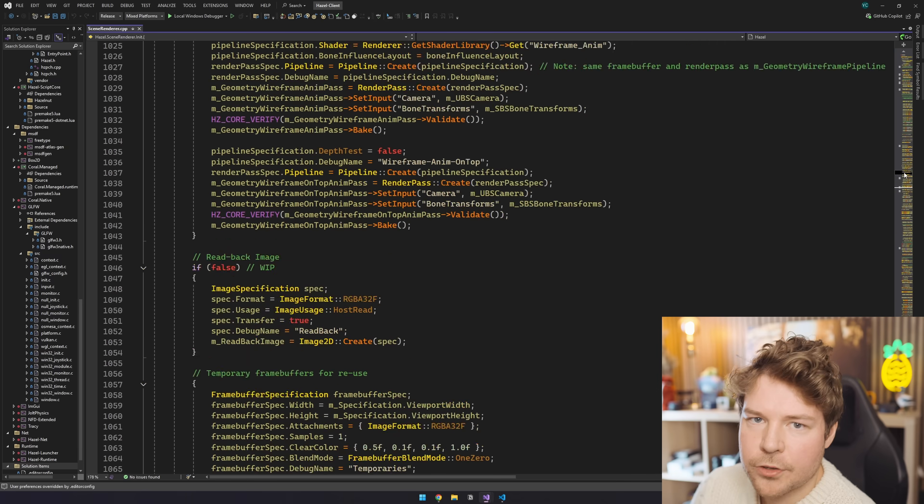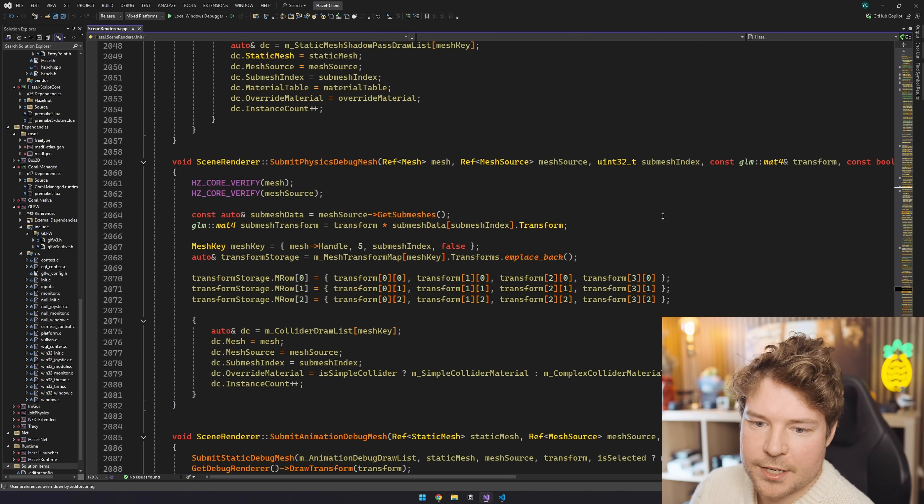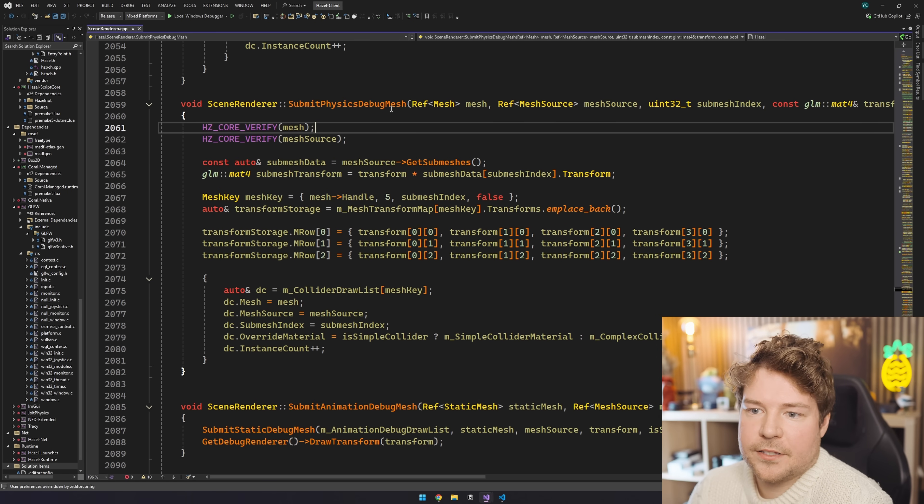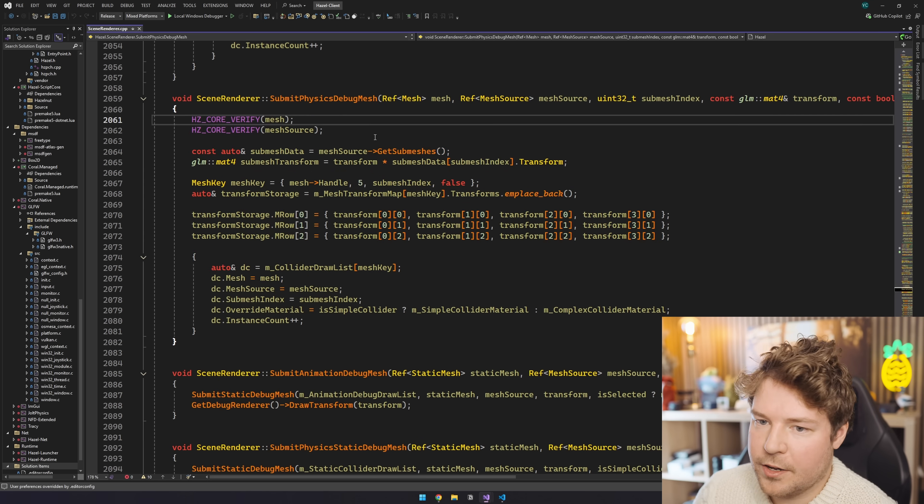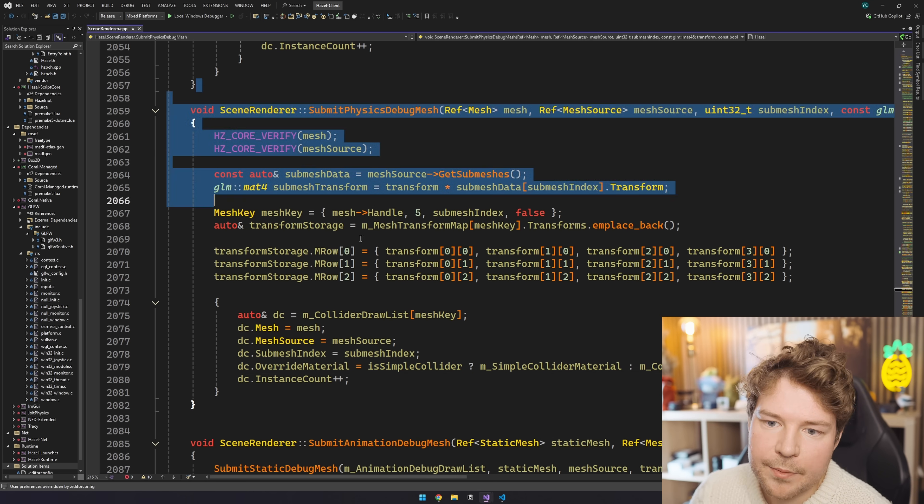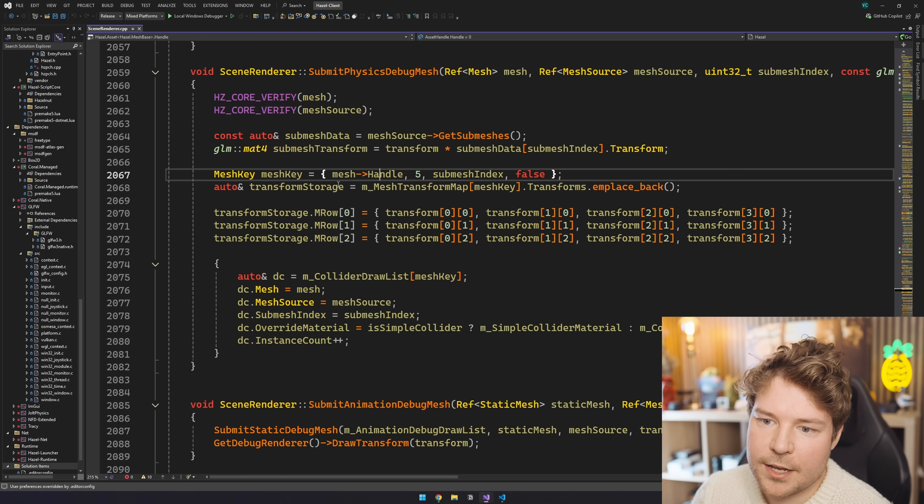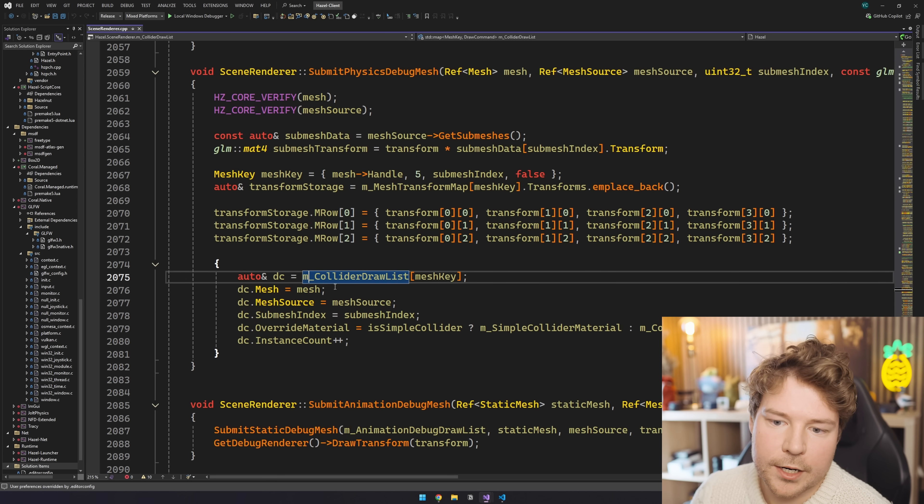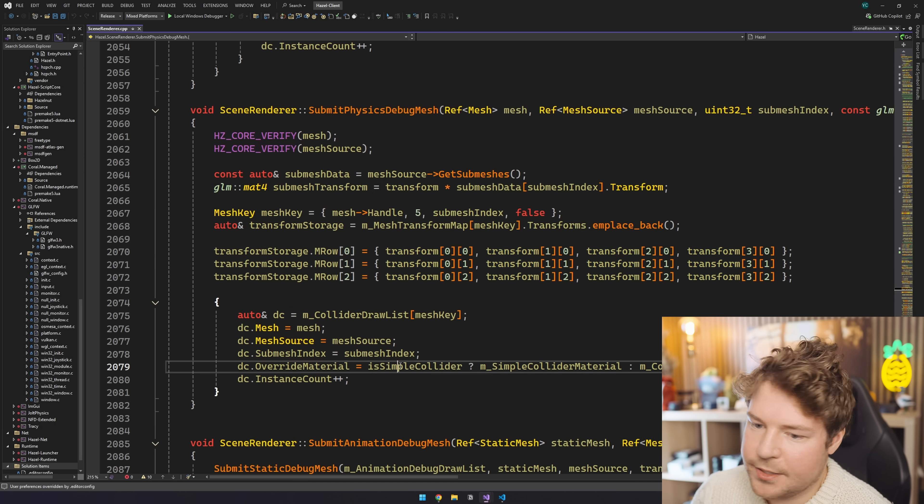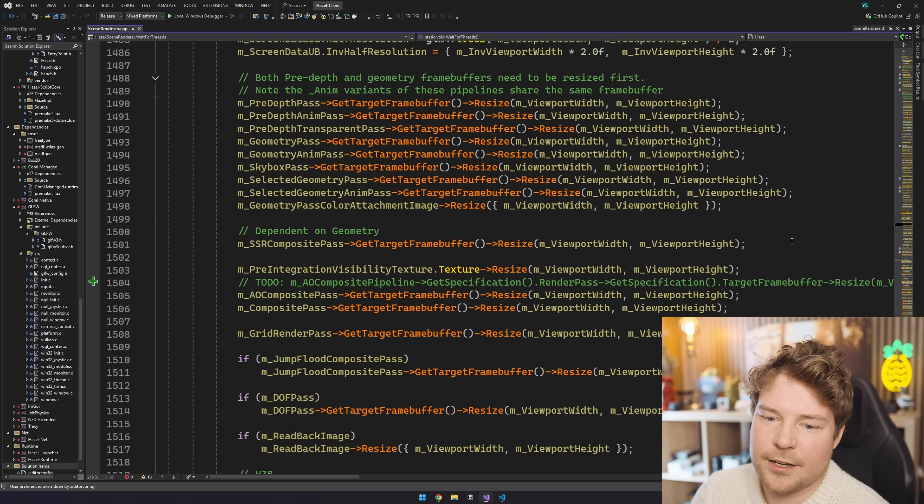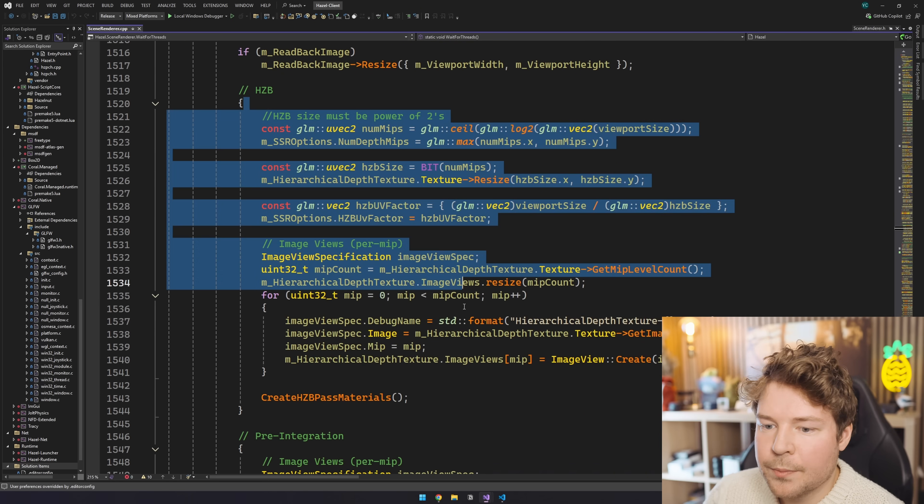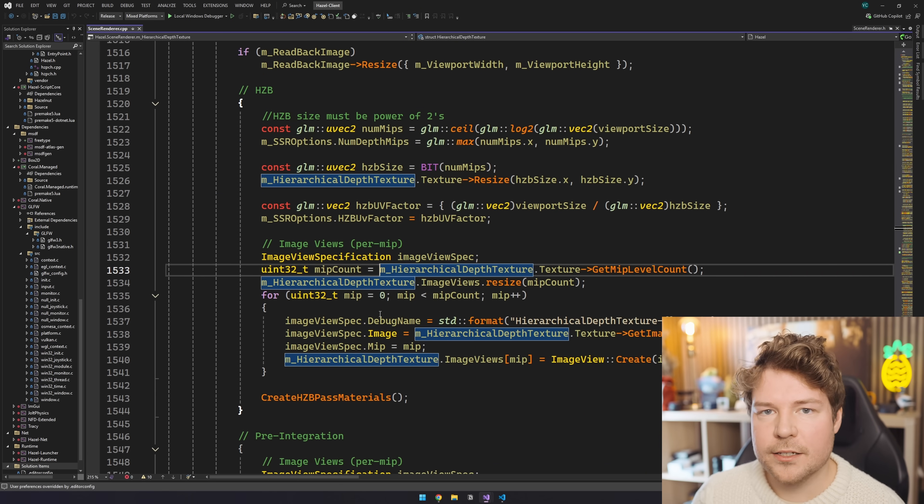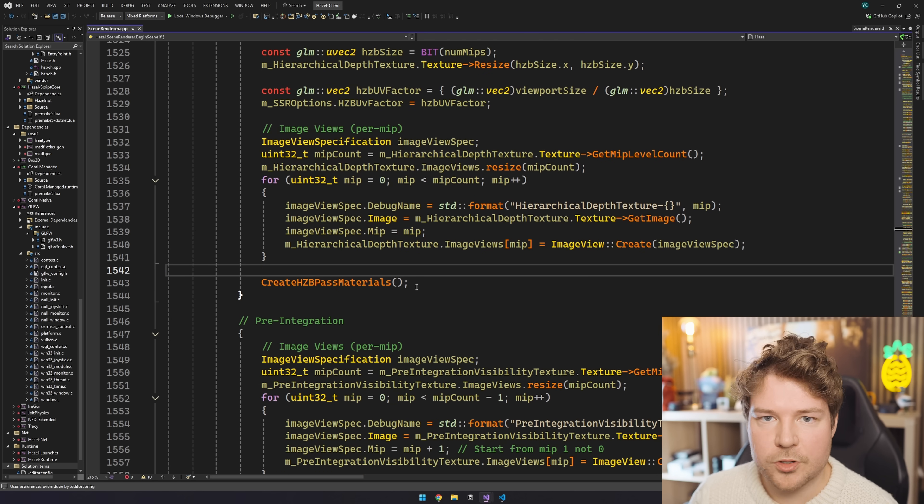If I show you some slightly more complicated code from Hazel, for example, like this, like submit physics debug mesh, completely random function that I found here inside the scene renderer class, same kind of situation. I can look through this and I know what is like a member variable over here. I mean, there's nothing static inside here. There's nothing really static in this entire class, to be honest. But as I'm going through this, I can way more easily see and understand like what the code is actually doing and how it's put together.